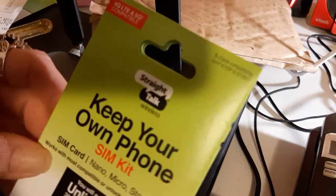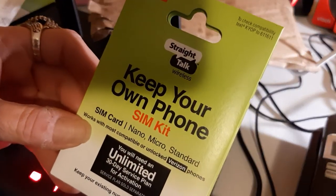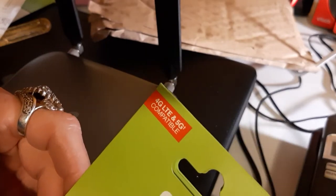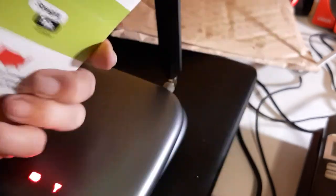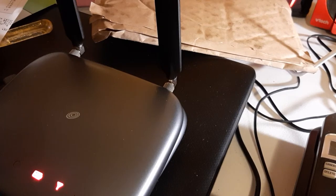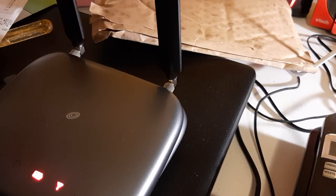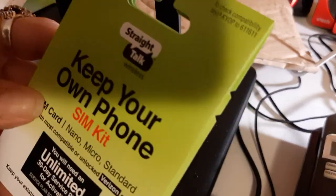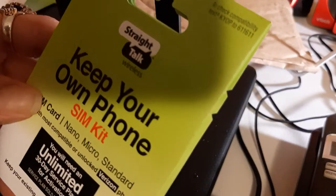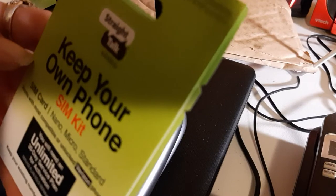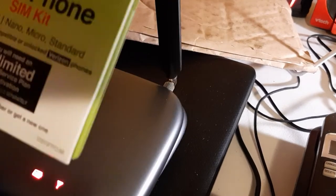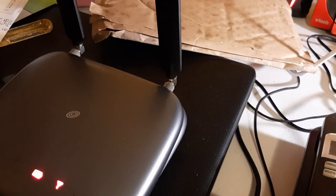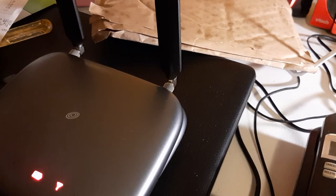This is the 'keep your own phone SIM kit,' 4G LTE 5G compatible. It's for the Straight Talk home phone, and you can keep your existing number or get a new one. Let's tear it open.